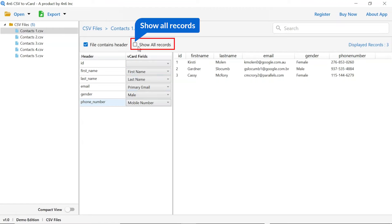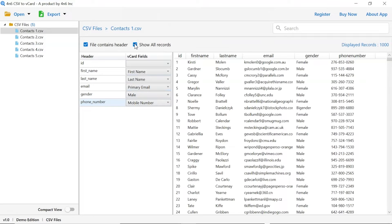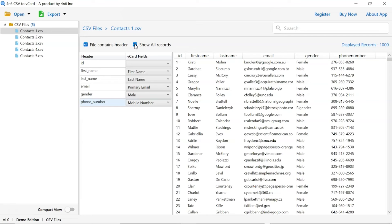Mark the show all records option to see all the CSV file contacts. Users can preview the complete content of the CSV file with all the details like first name, last name, phone number and more.